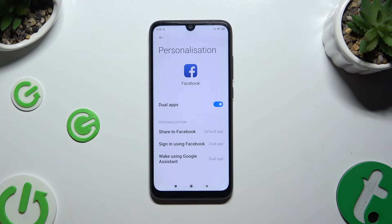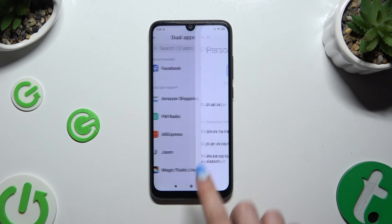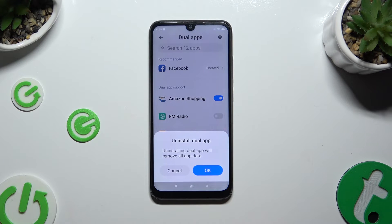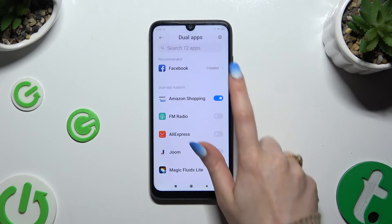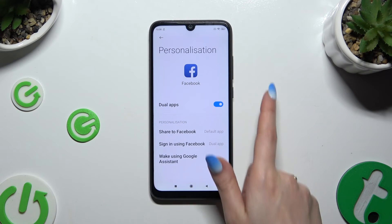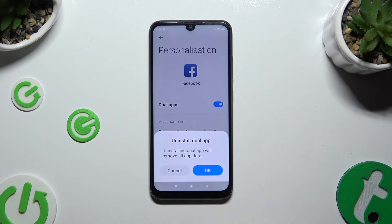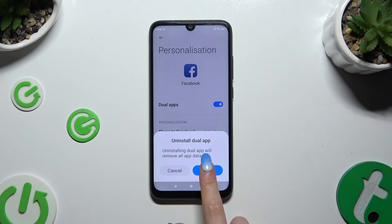And choose the blue switches next to one of your apps or dual apps. Wherever you do it, hit OK in the pop-up.